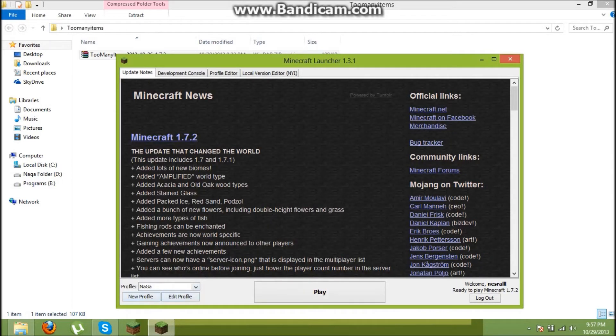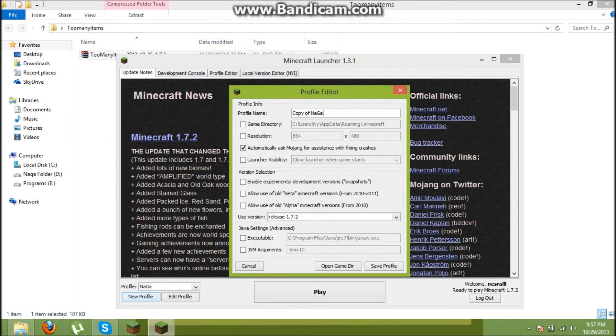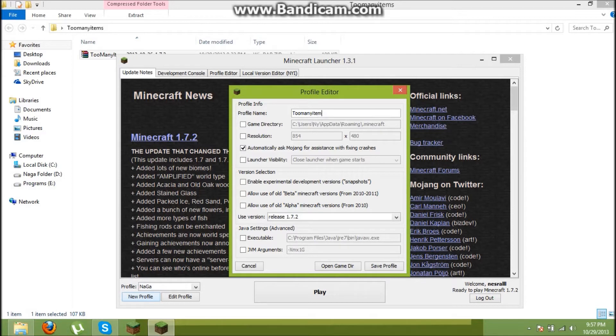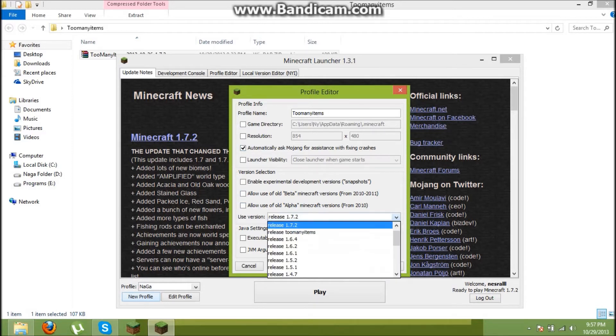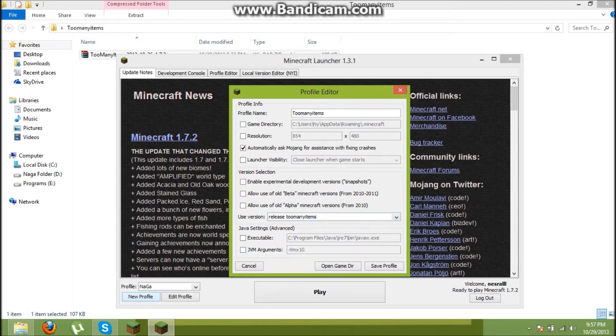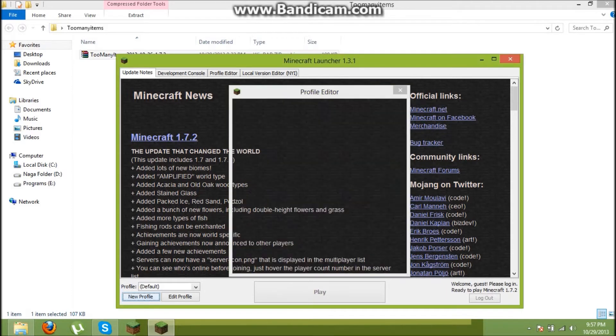Create a new profile. Name it too many items. And go to use version and find too many items. Here. And click save profile.